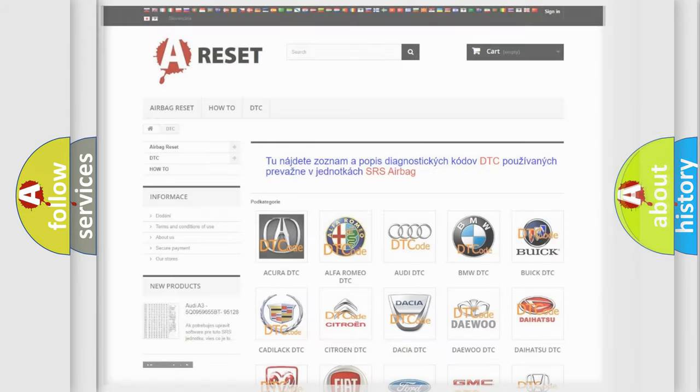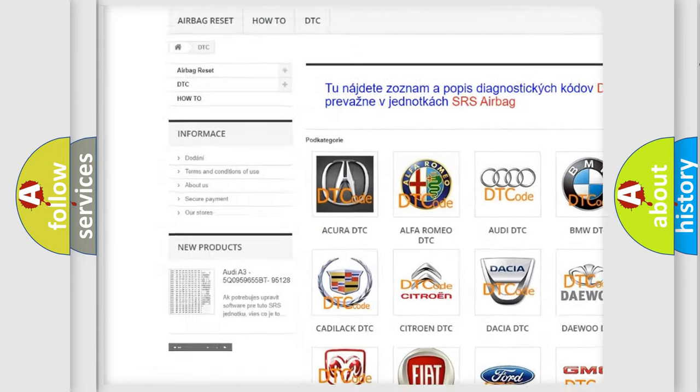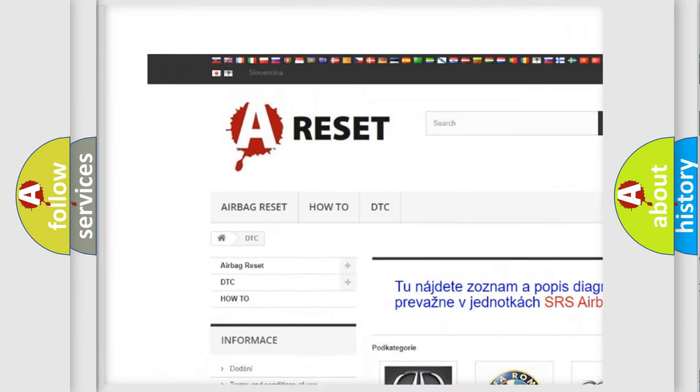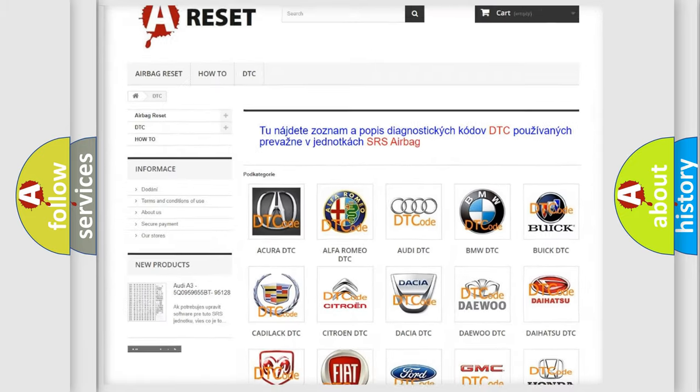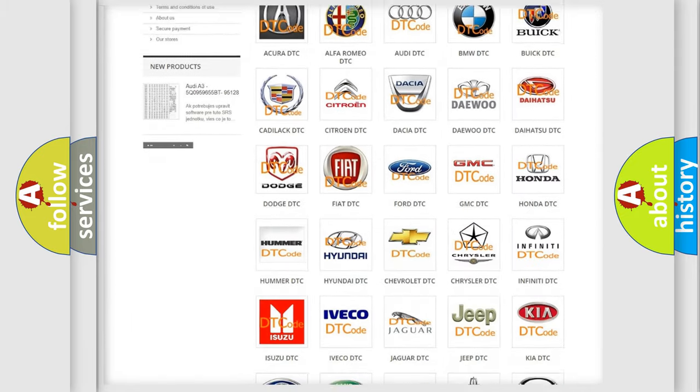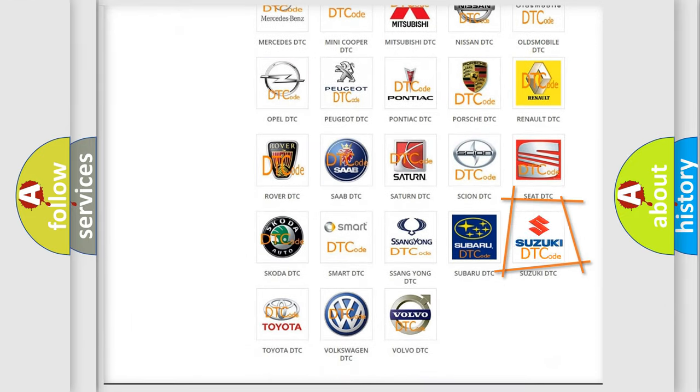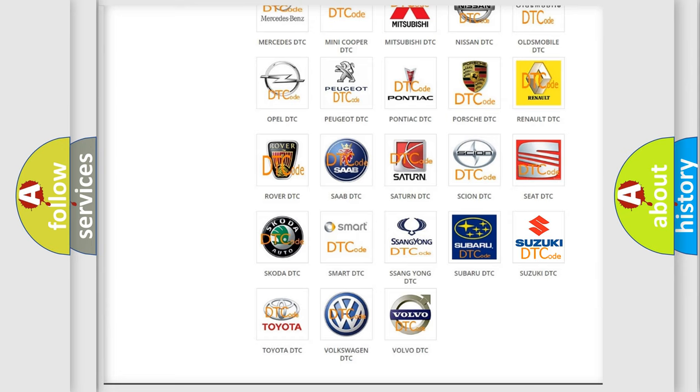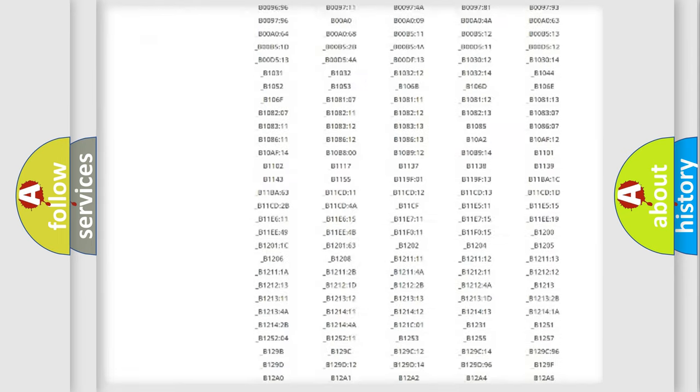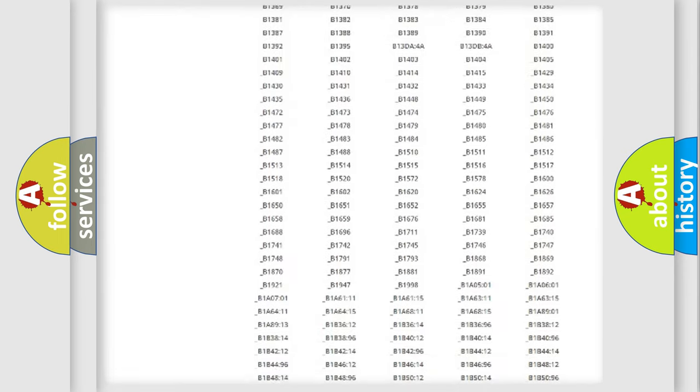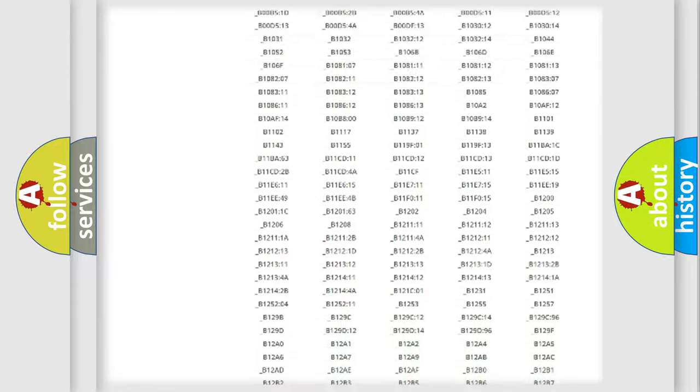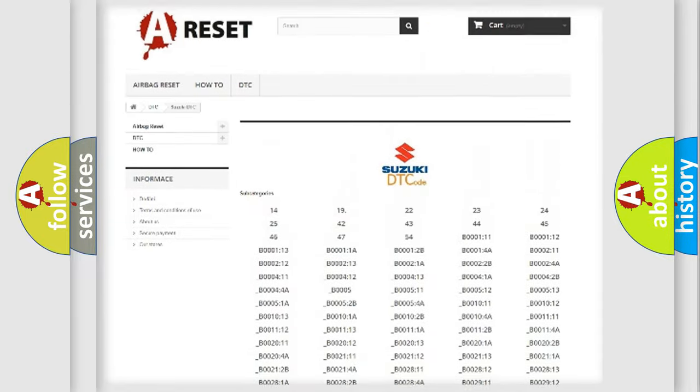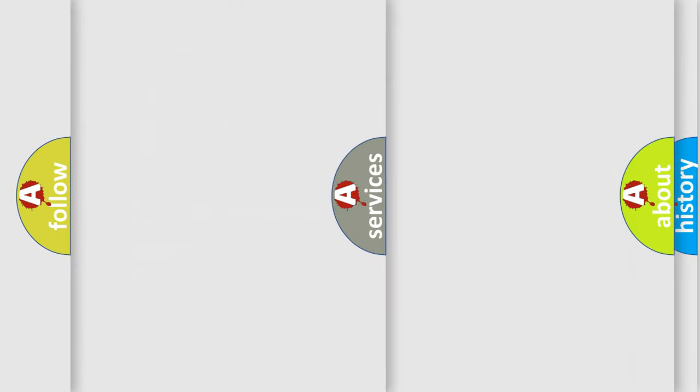Our website airbagreset.sk produces useful videos for you. You do not have to go through the OBD2 protocol anymore to know how to troubleshoot any car breakdown. You will find all the diagnostic codes that can be diagnosed in Suzuki vehicles, and also many other useful things.